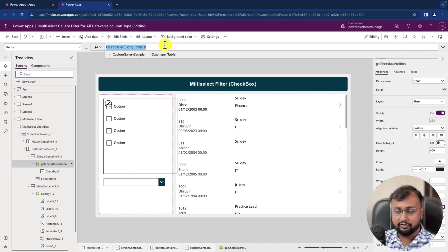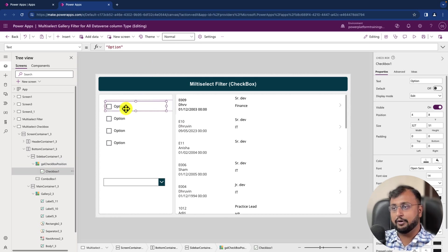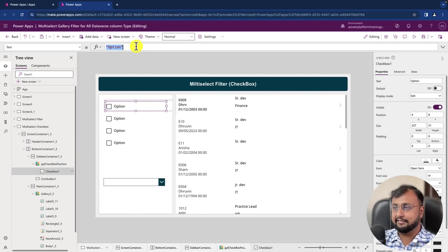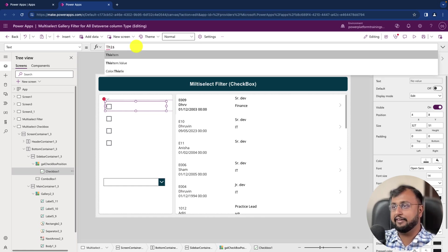And in the gallery's Items property, let's provide this code. So in this data source let's provide Choices of Position and basically it will start populating that.